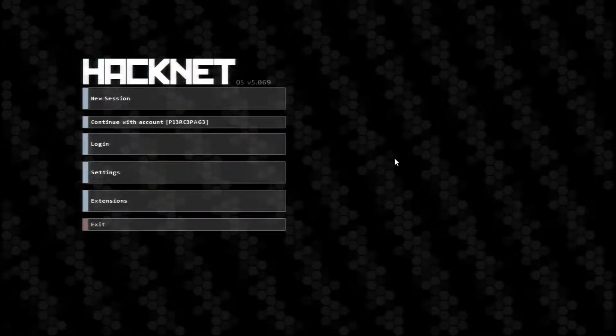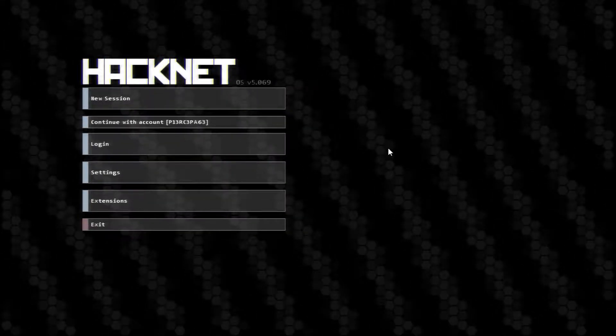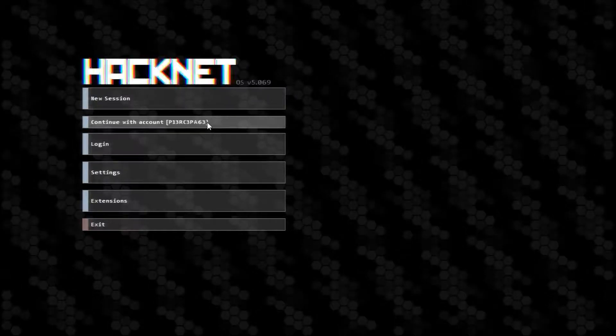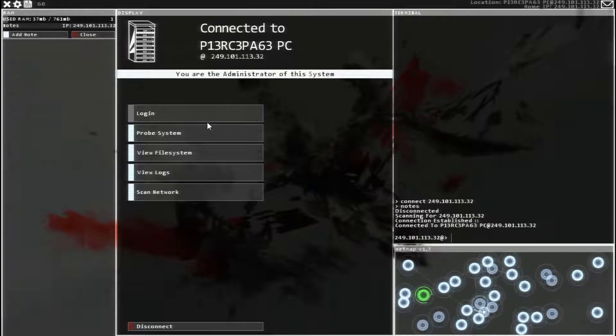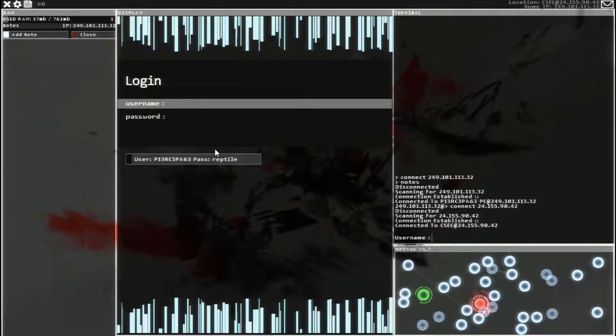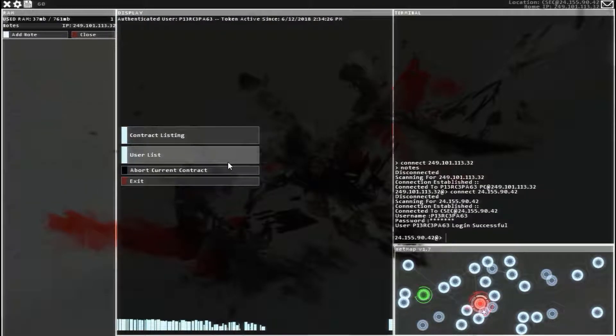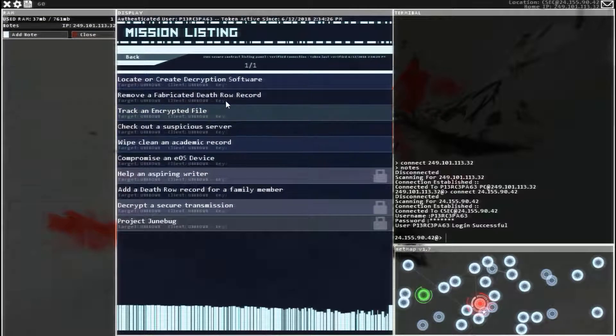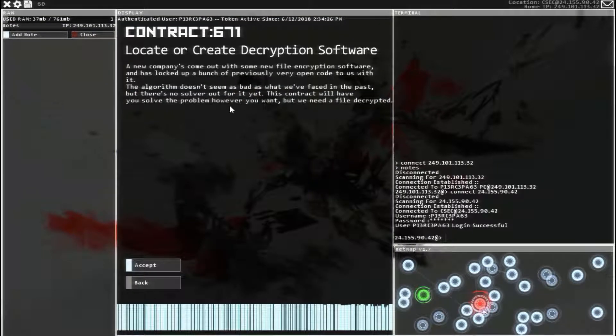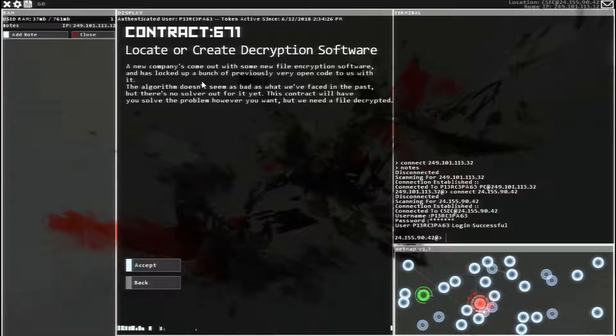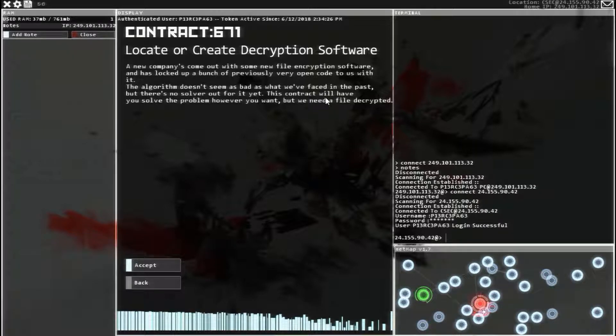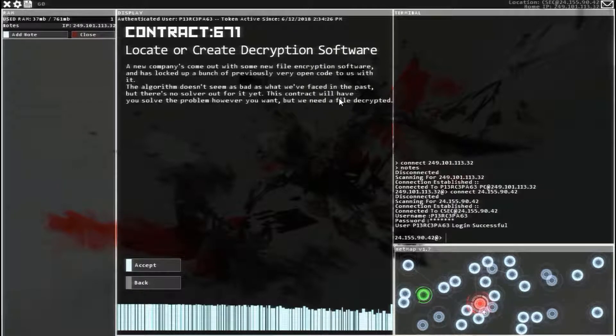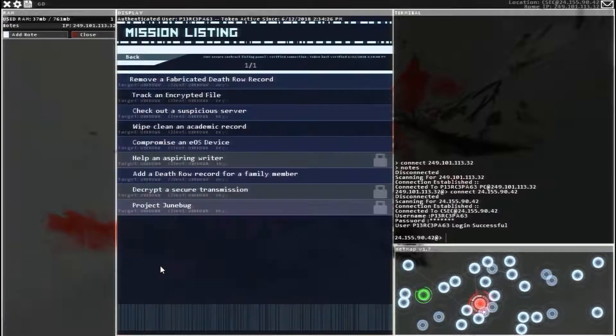Hello everyone, welcome back to HackNet. We are going to continue with account PiercePage. Alright guys, so we are going to head over to the CSEC Contract Hub and get the next contract, which is locate or create decryption software. Locating is going to be a lot easier than creating it. I don't even know how to do that. So let's accept.